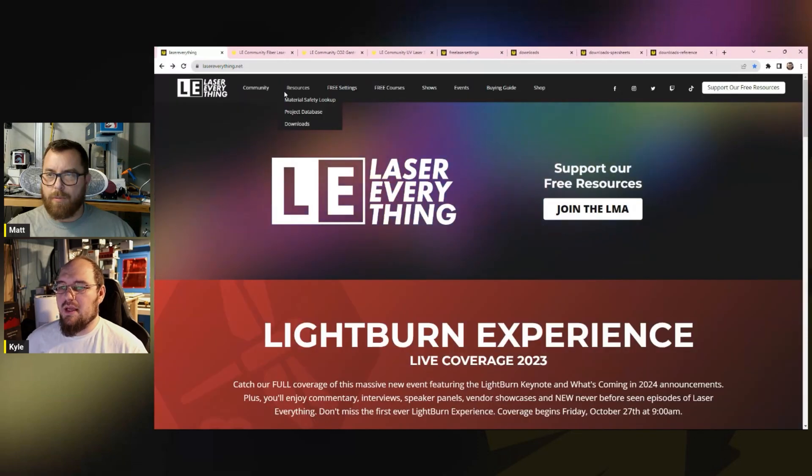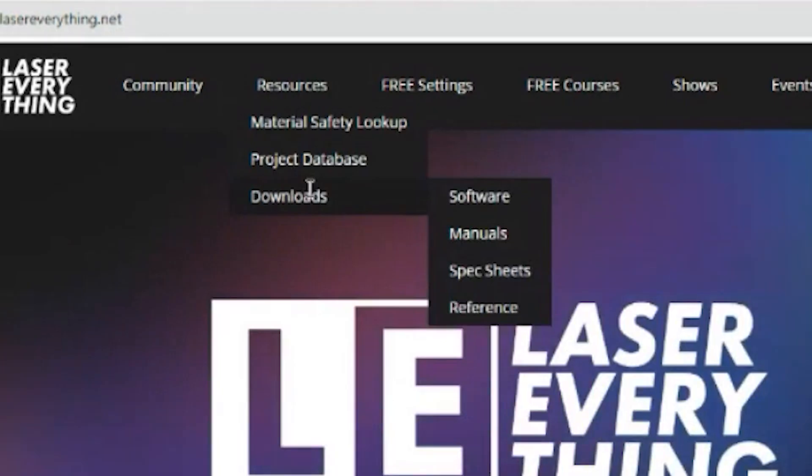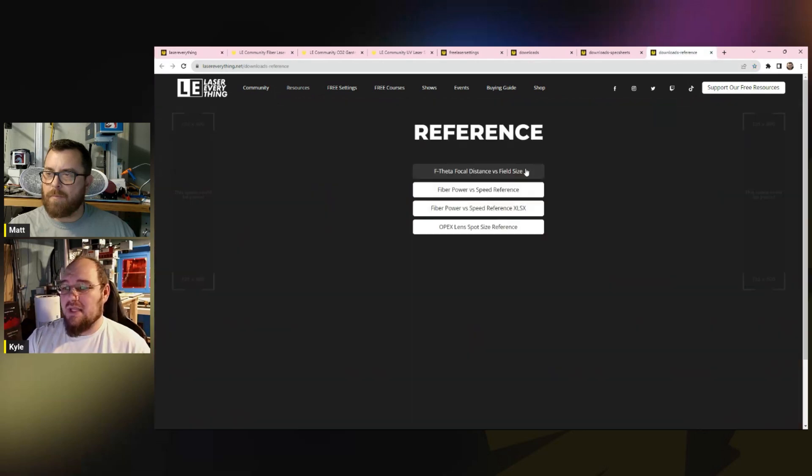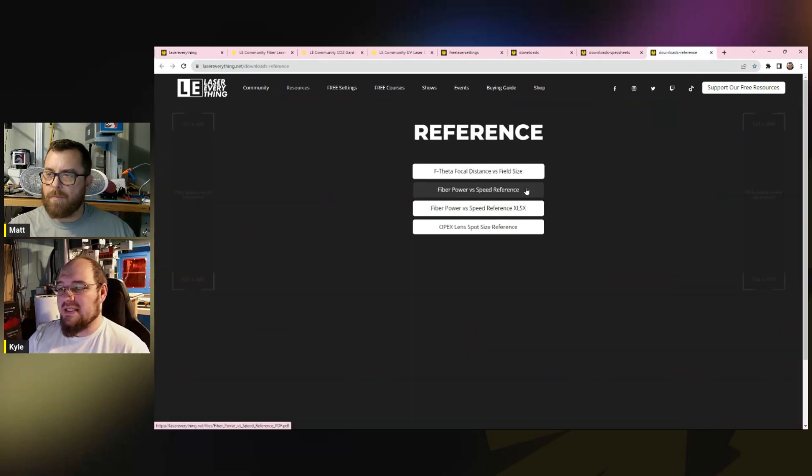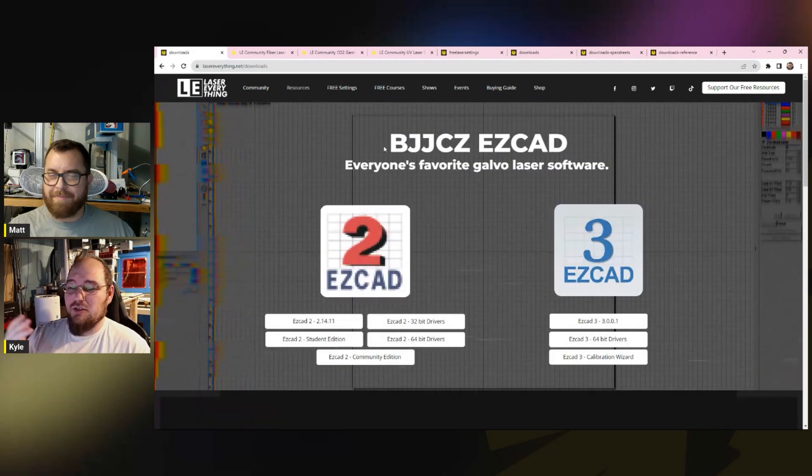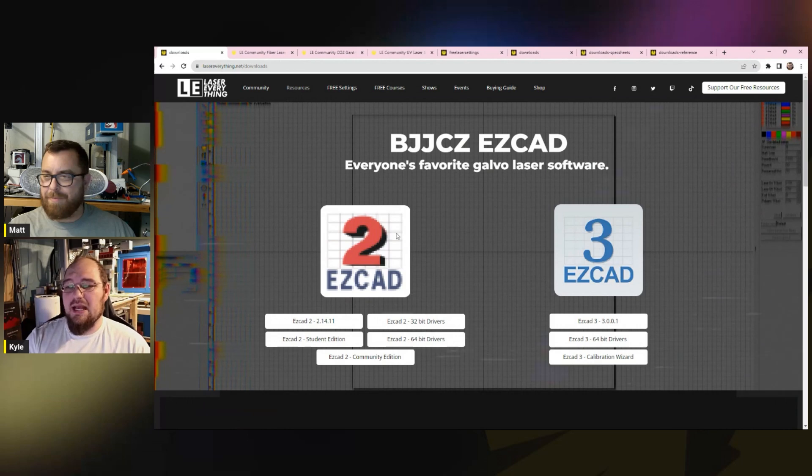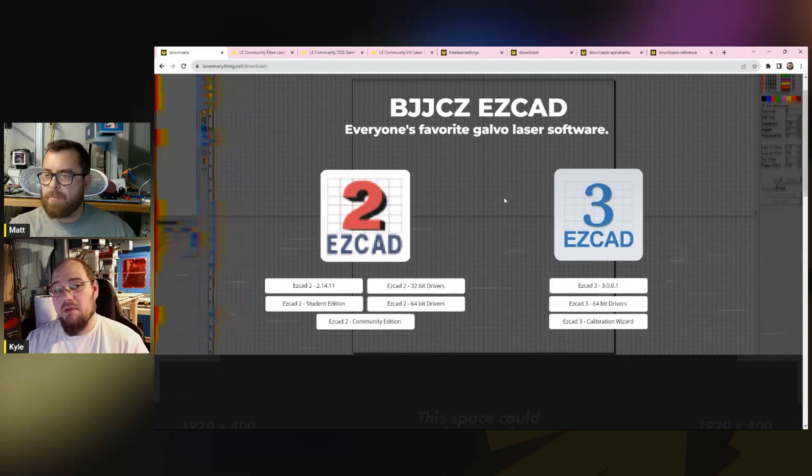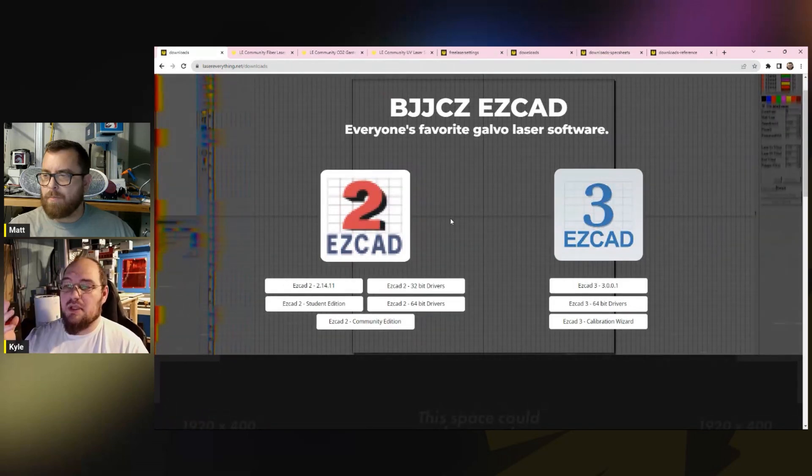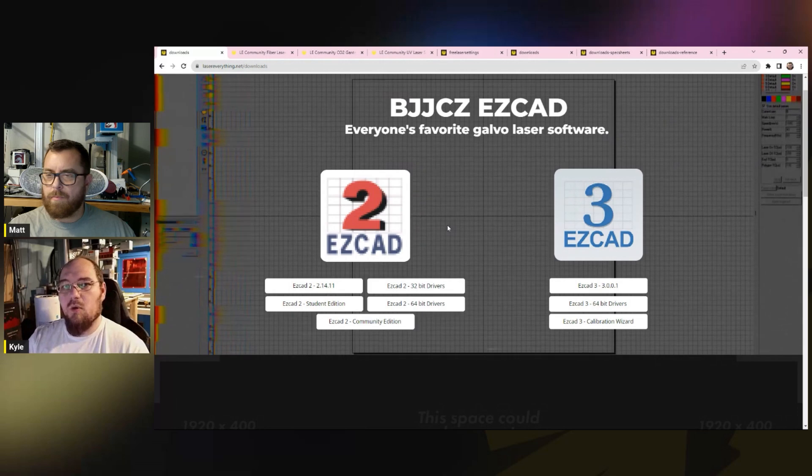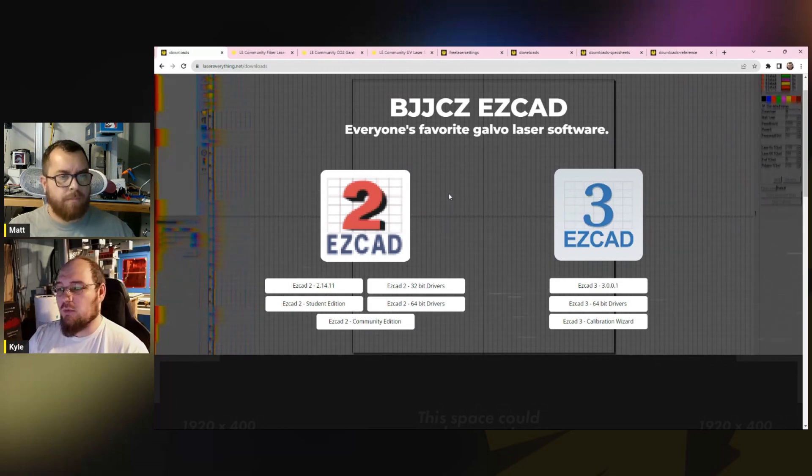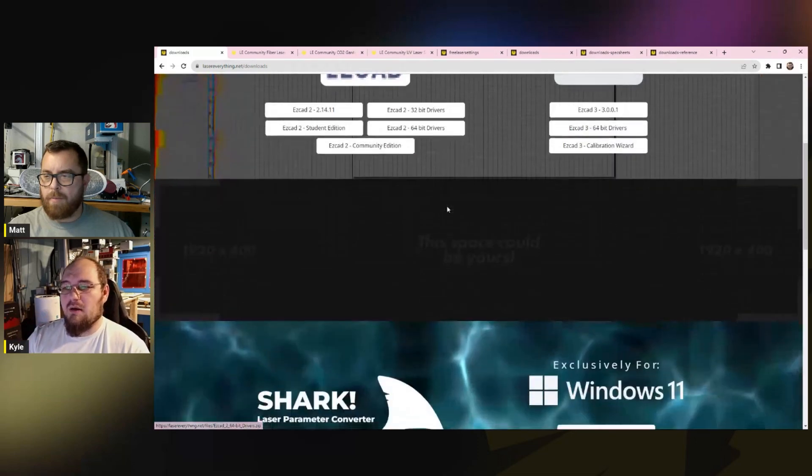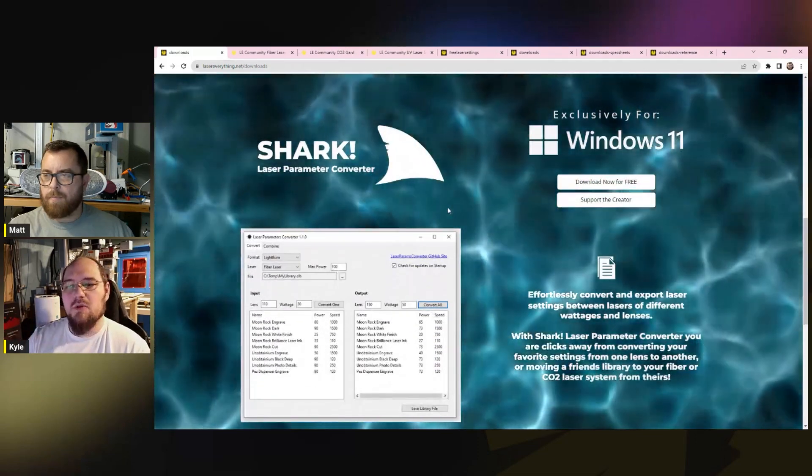Next up under resources, we have the download section. We have everything in the download section for software, manuals, spec sheets, reference material. We have things for your lenses, things like that. If we go back up to resources and check out the software tab again, you'll see we have EasyCAD 2, EasyCAD 3, a bunch of different versions. If you're having issues with your copy of EasyCAD, if it detonated on itself, if you need it to troubleshoot or set up a core file, you have some reference software for that.